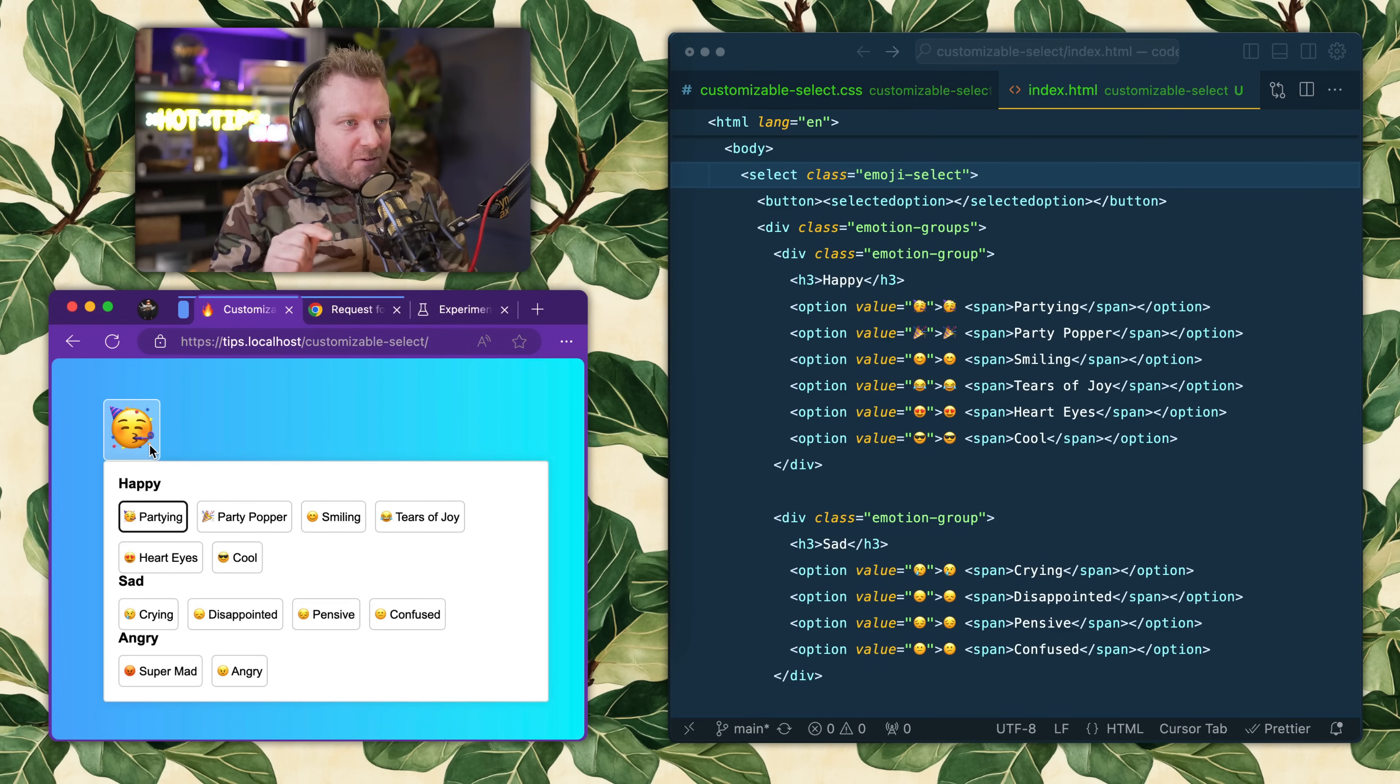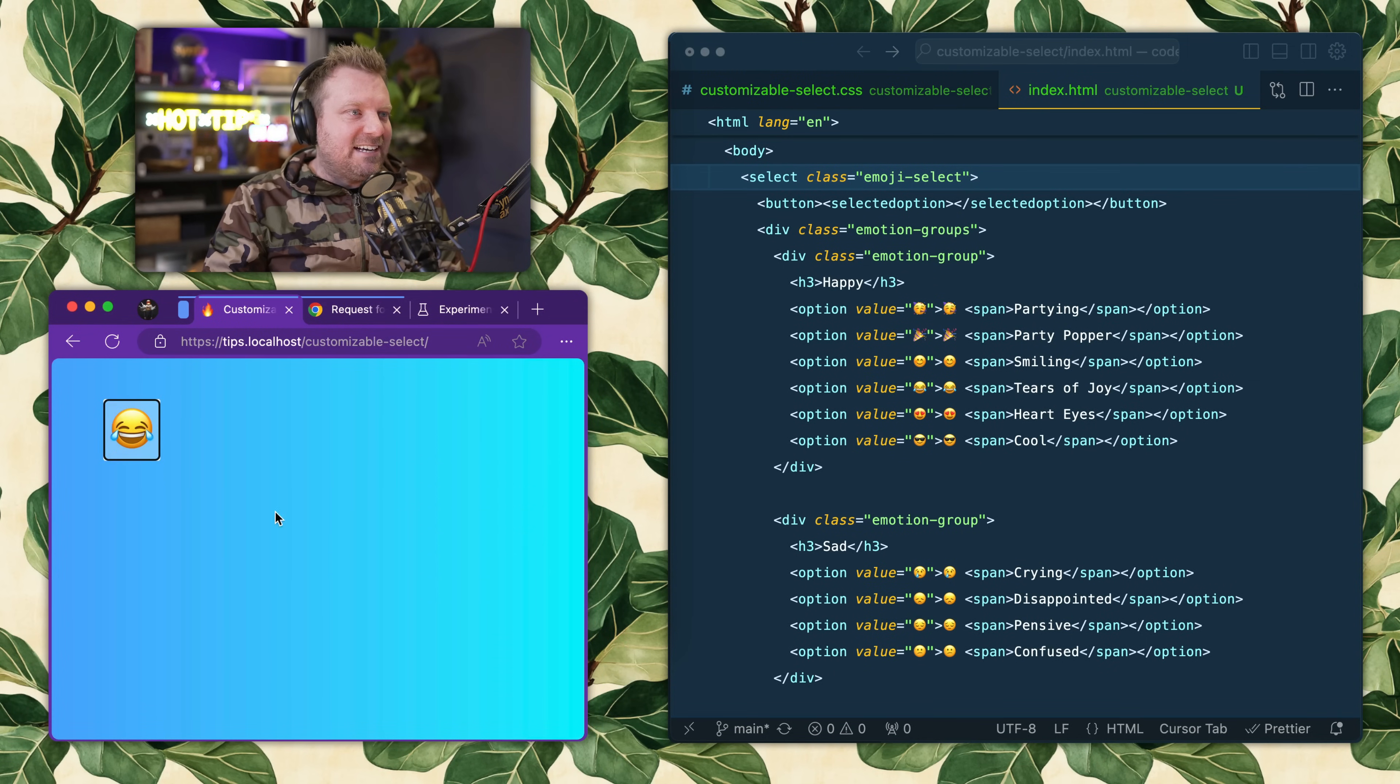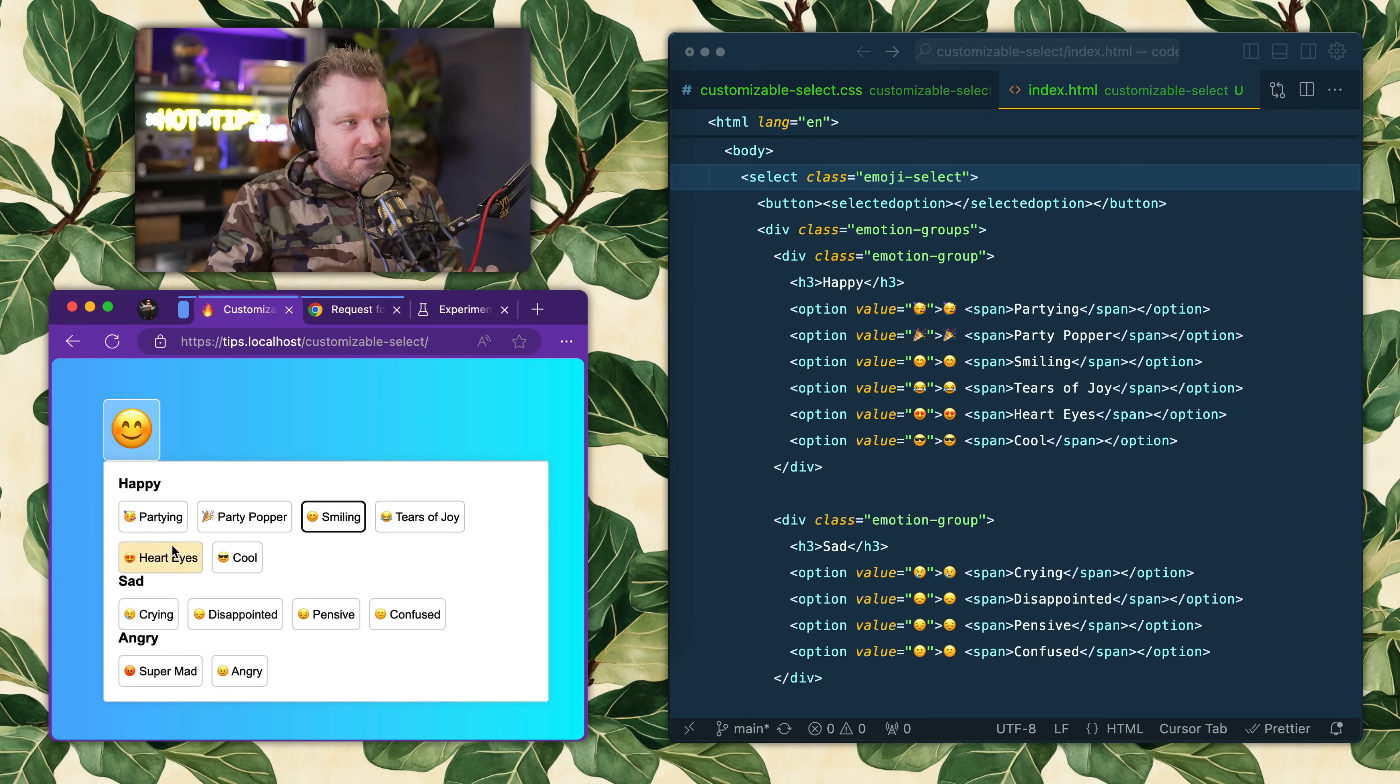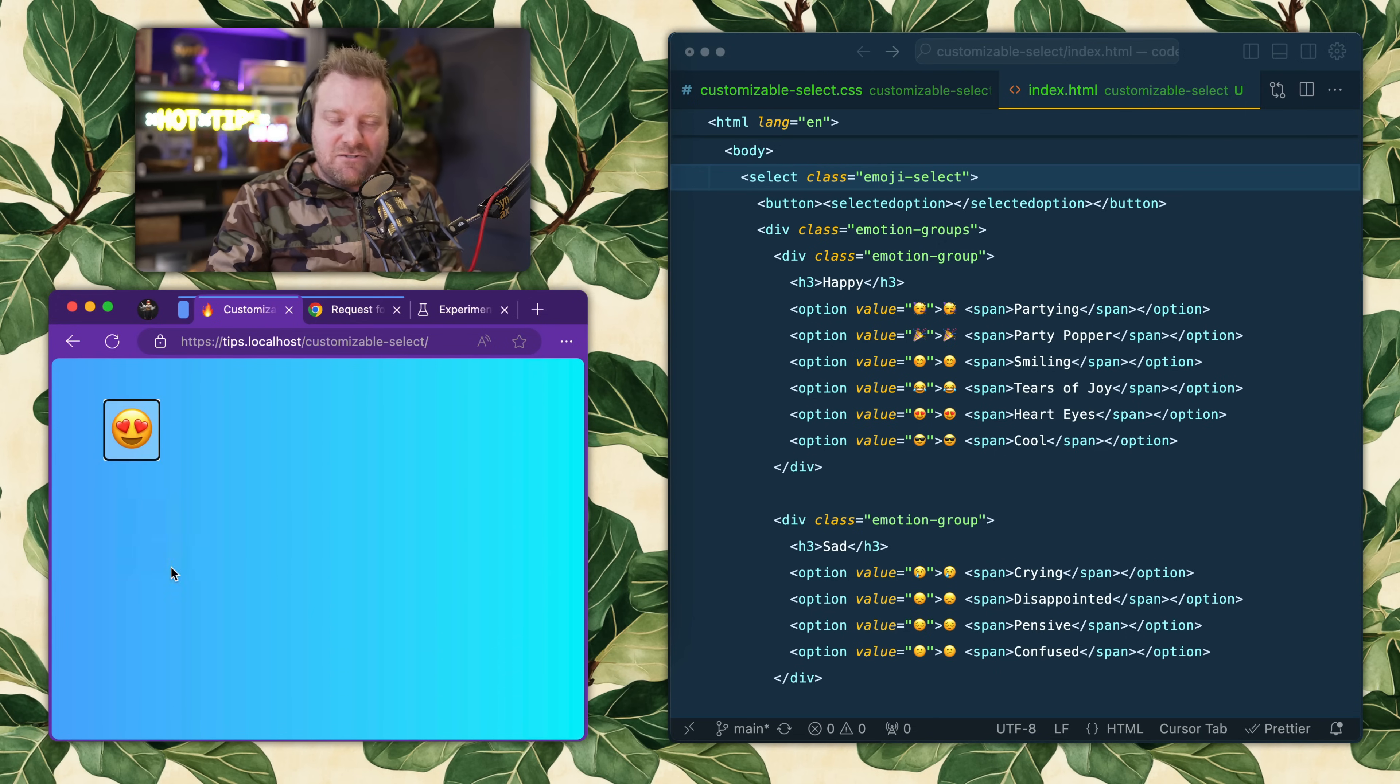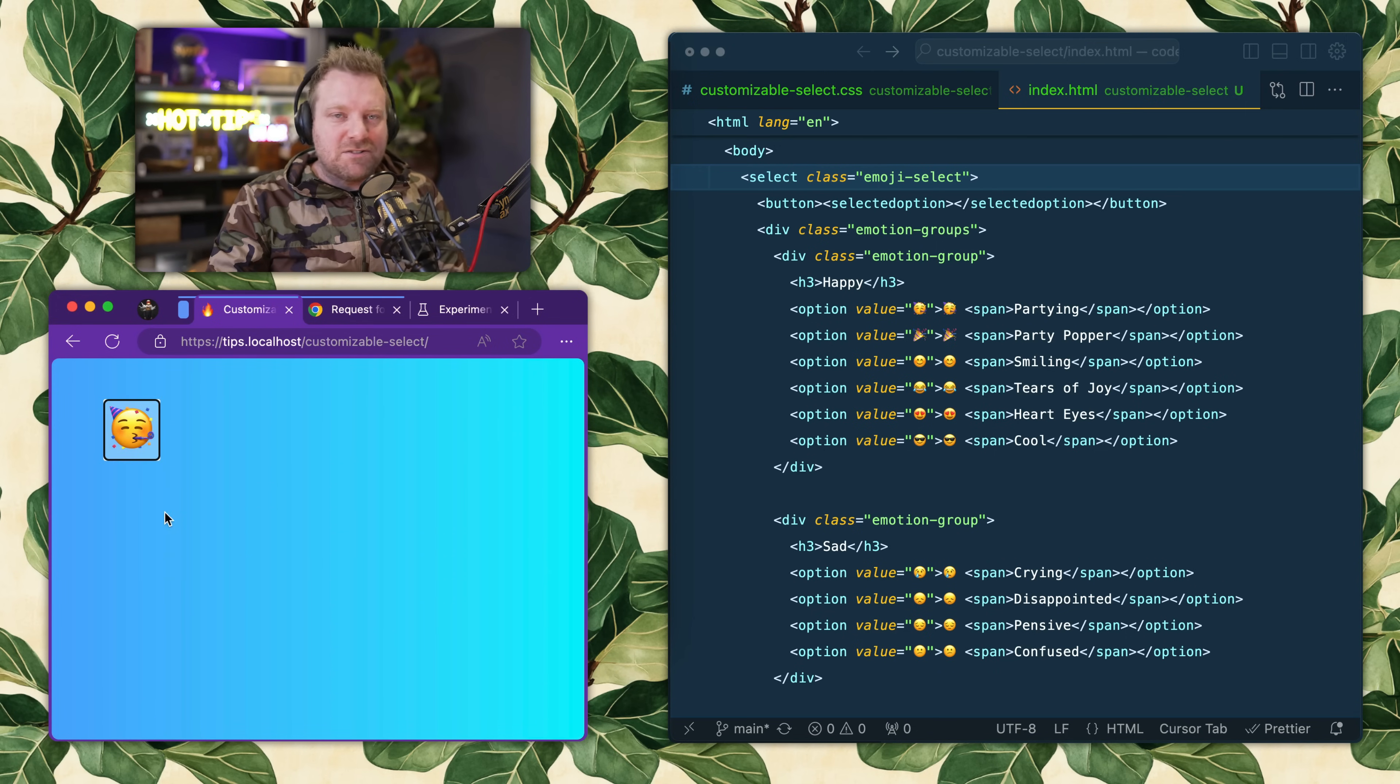One of the biggest problems web developers have is about to be solved in 2025, and that is the customizable select - being able to style a select dropdown however you want. Check this out, I'm really excited about it.